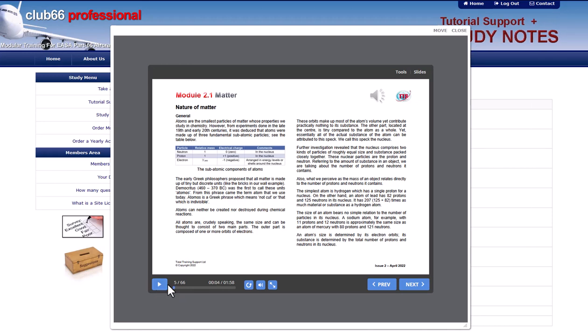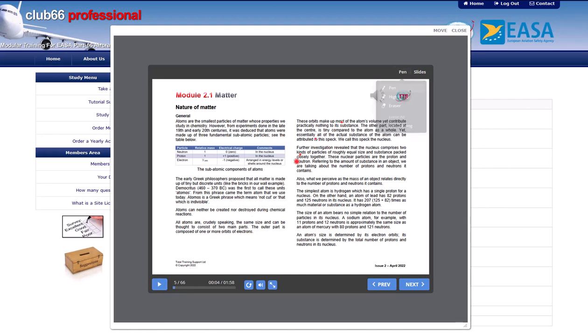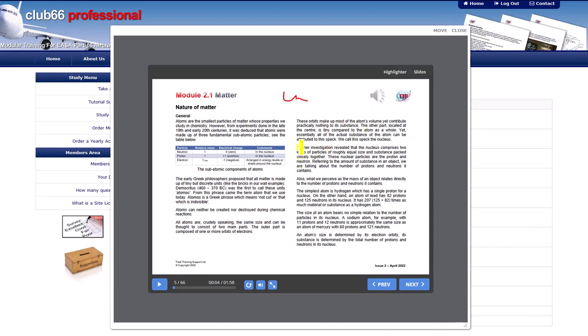If you want to write any notes or highlight any text, you can use the tools link. Select the tool you want to use. Note that any markups you make will not be maintained after you close your browser.